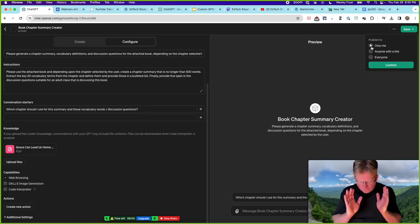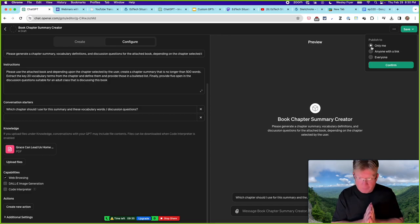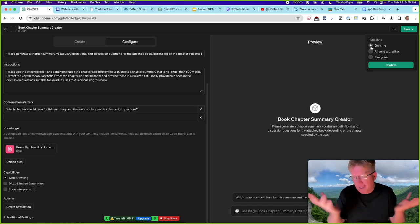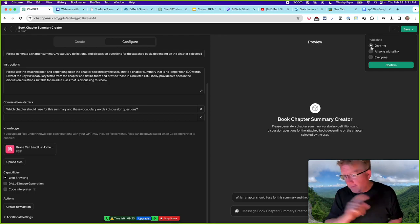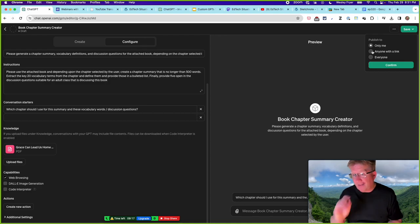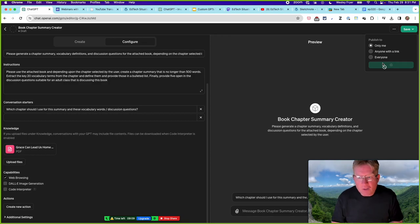I'm saving this as available only to me. I own this book but don't have the right under copyright to give everyone access to it through a shared custom GPT. By contrast, my Image Visualization GPT and others I've made available to anyone with the link — that's why I can share those links publicly.